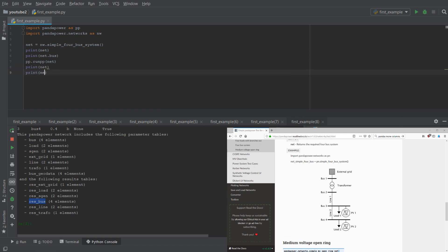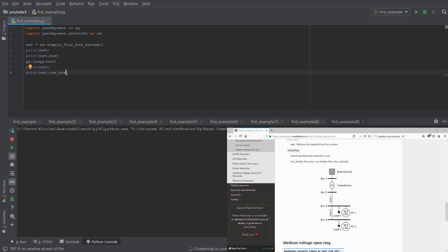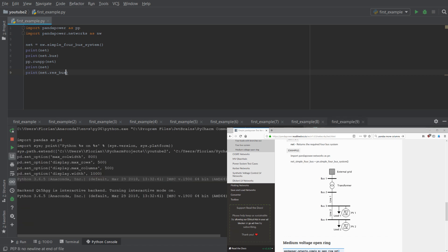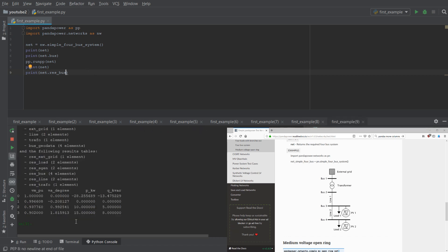So if we do, for example, print net dot res bus, we see the results for the buses. We see in that case the voltage magnitude for each bus, the voltage angle in degree, the power, the real power and the reactive power for each of those buses.